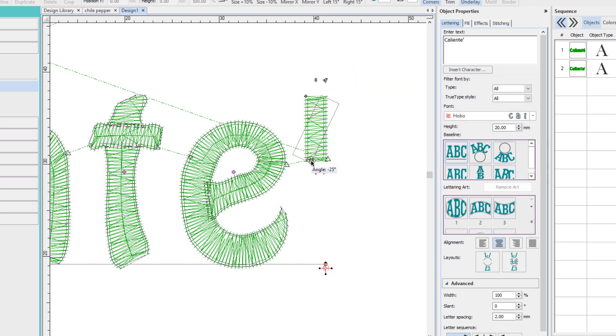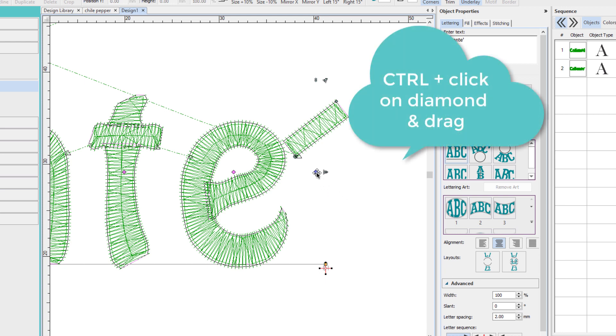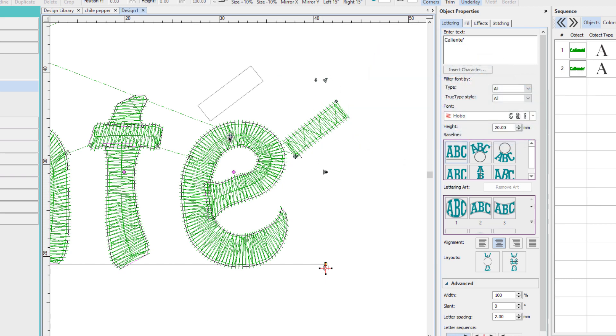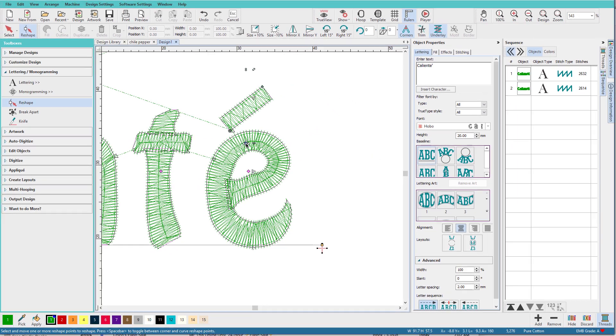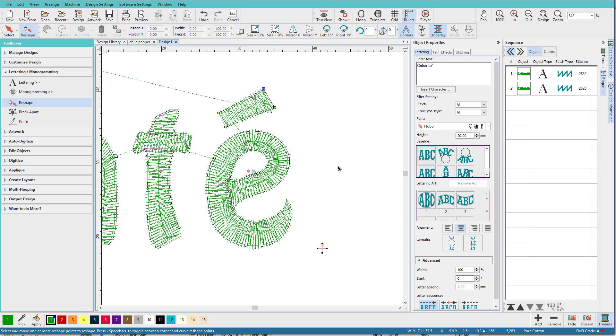Then I'm going to hold down the Ctrl key, click and drag on the accent mark and move it into place. I could still rotate it if I need to. I can click on the outline and then I can adjust the nodes on the actual shape.